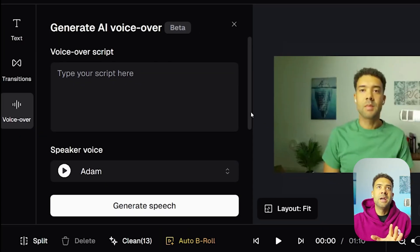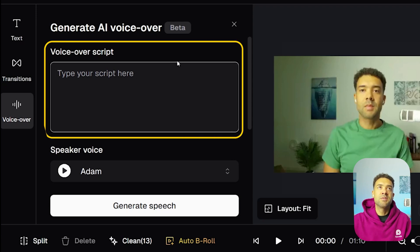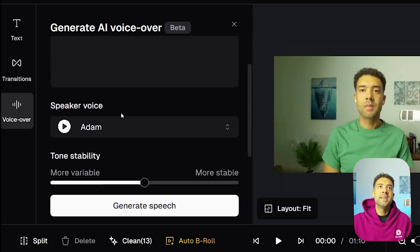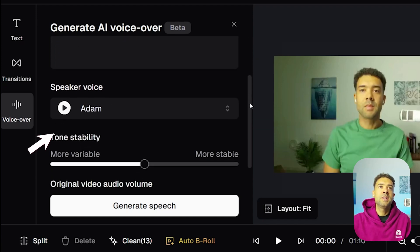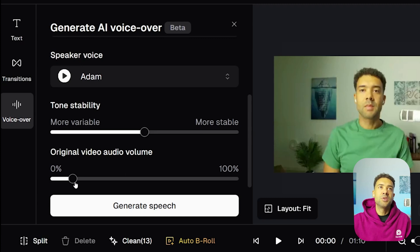In this new area that's just appeared, we'll be able to type in our voiceover script here, choose a speaker voice for our voiceover, and also change the volume settings.